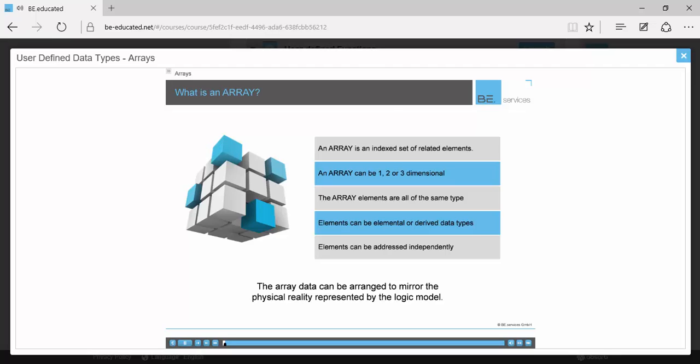The image to the left demonstrates the logical structure of a three-dimension array. Each of the smaller cubes represents an element of the array. Each of the elements of the array are of the same data type. This is an important attribute of an array and serves to distinguish it from a structure which can contain multiple different data types.